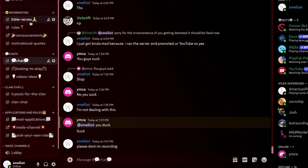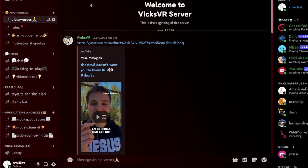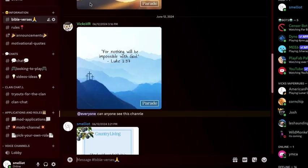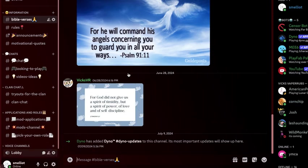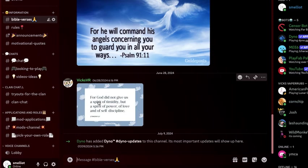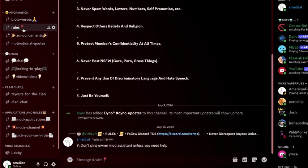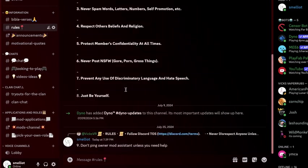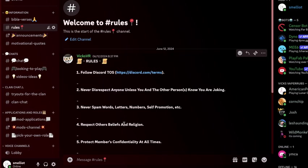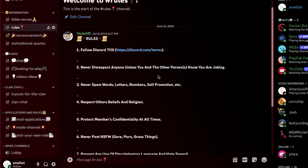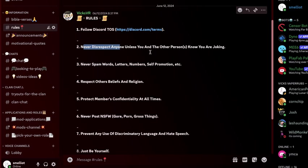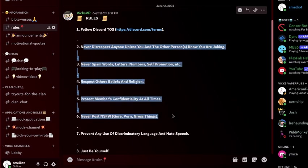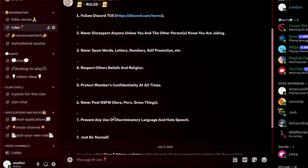I'm just going to go through this. We got Bible verses. Yeah, we got rolls. Just read this, all this you need to do.